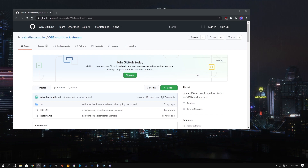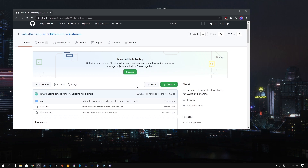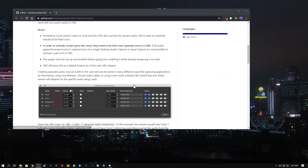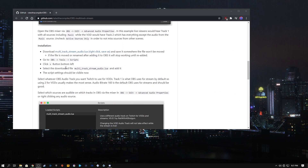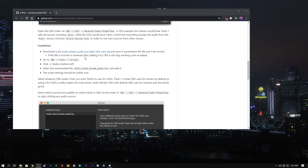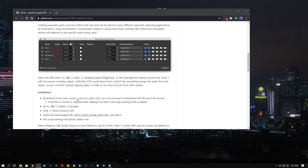First thing you want to do is go ahead and click the GitHub link in the description to get the OBS Multitrack Stream Script by ratwithacompiler. You're scrolling down and here you can read some notes and details about what the script does. Go ahead and read it if you like. Going down further, you'll see instructions on how to set this up, but I'm going to show you how to do that today.